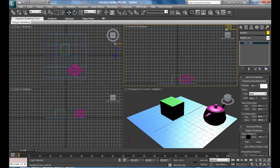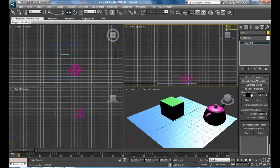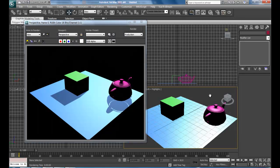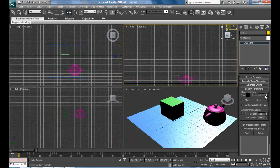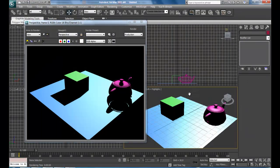Some properties here are a little bit more advanced. In Shadow Parameters, you can change the Color of the Shadow as well as the Intensity of the Shadow. Decreasing it a little and rendering shows the shadow is a bit lighter — it looks better this way. You can also increase the Density of the Shadow to make it very dark.